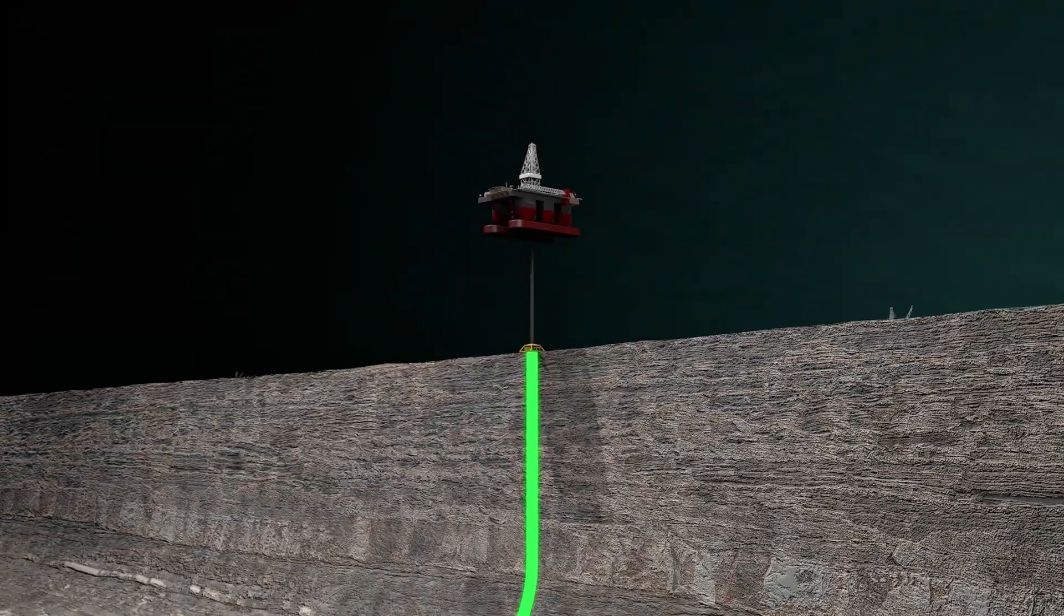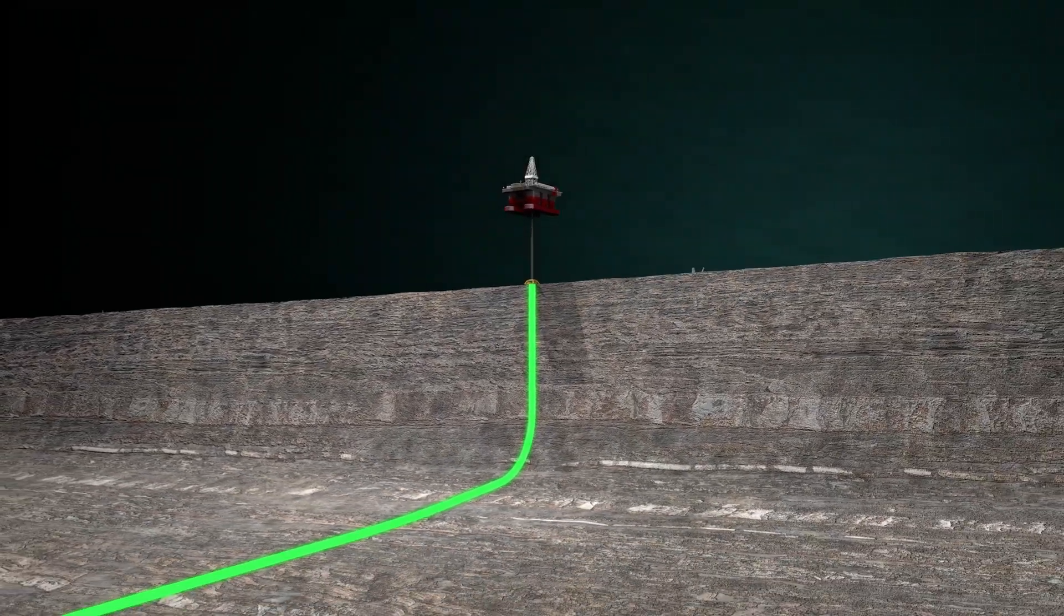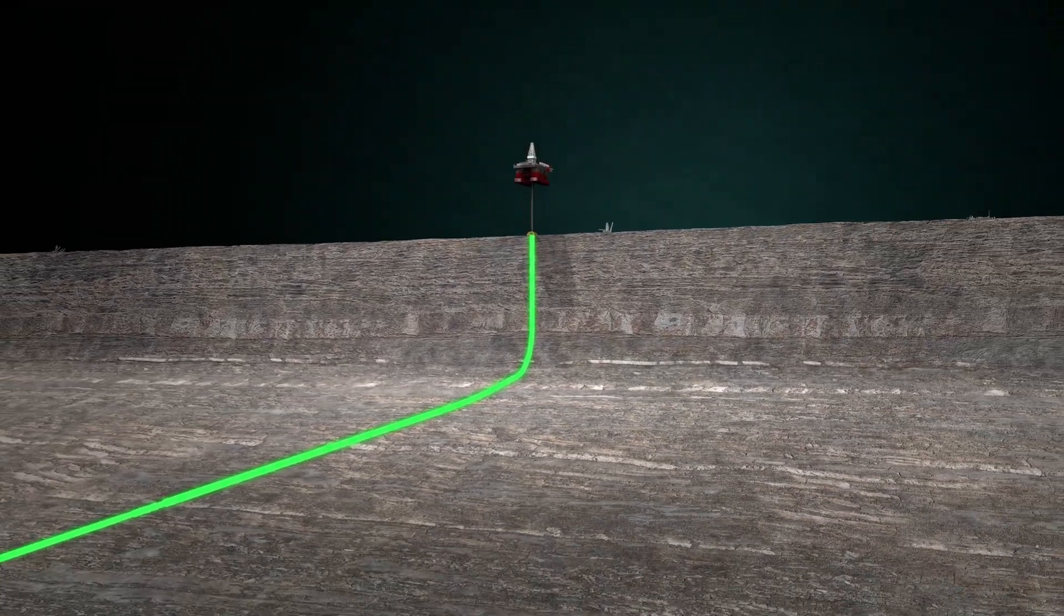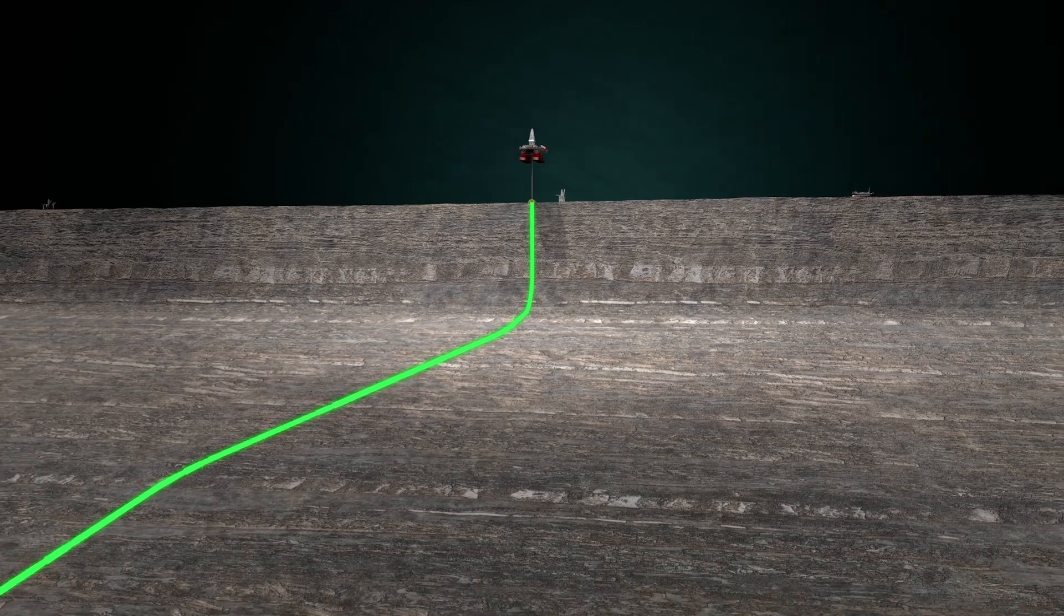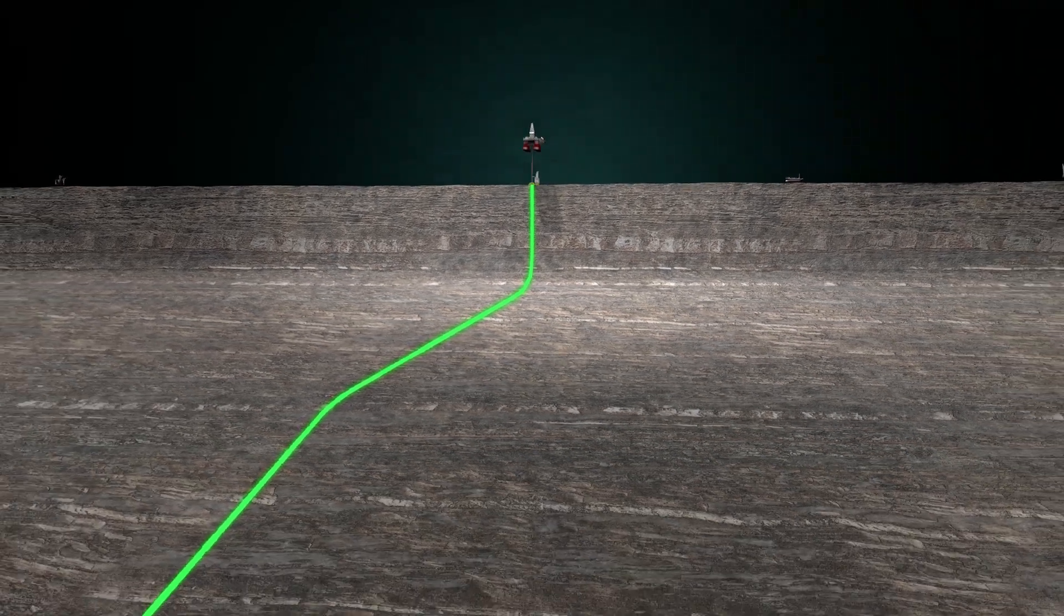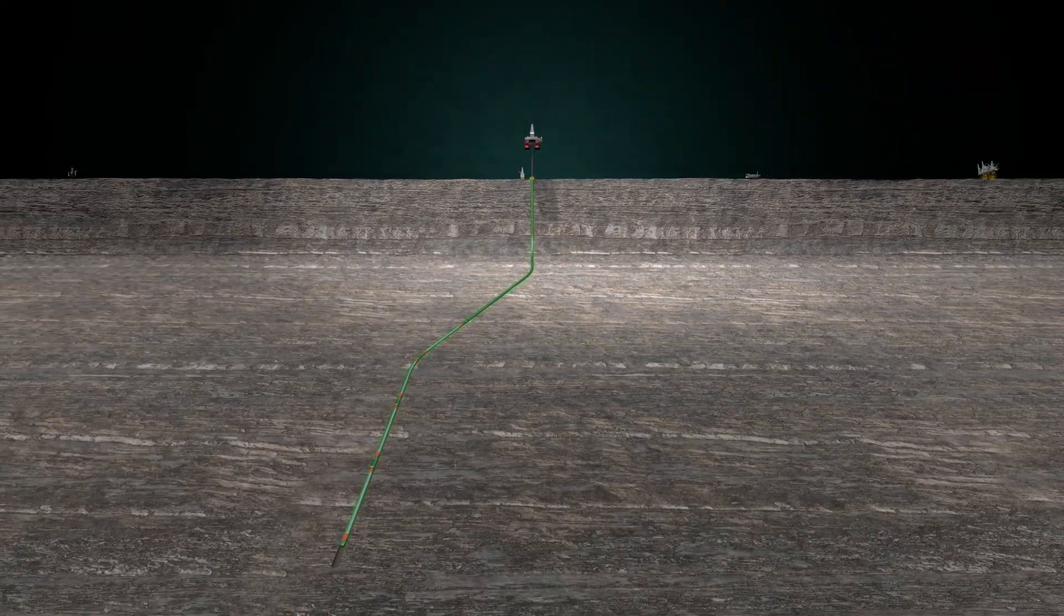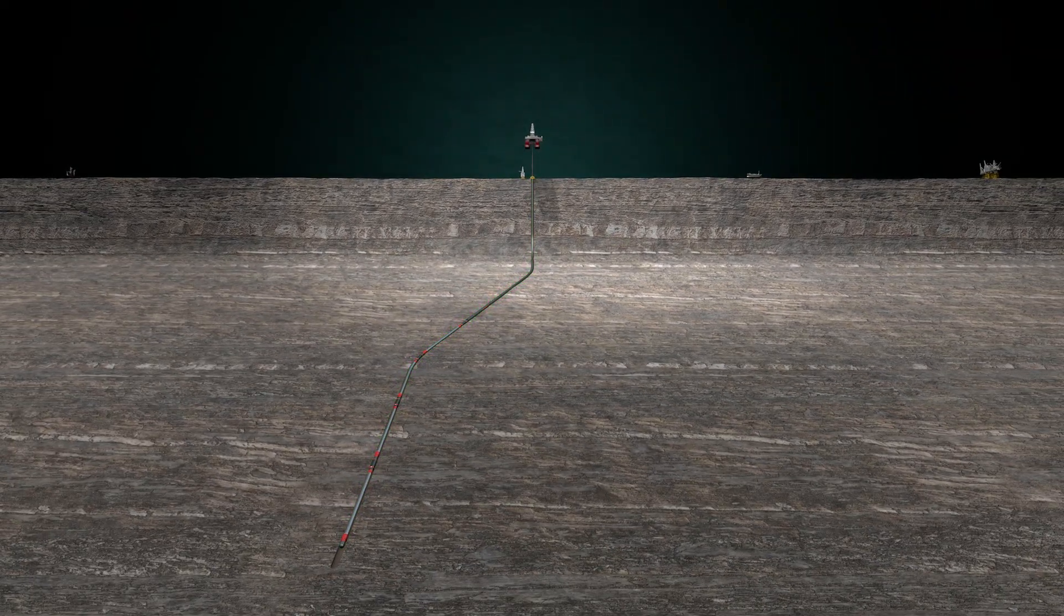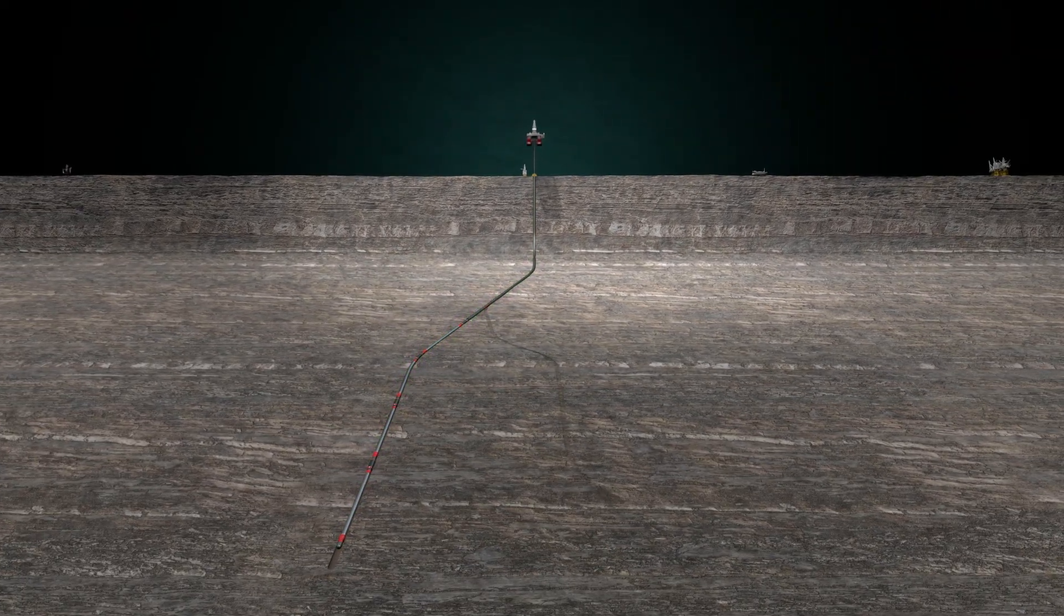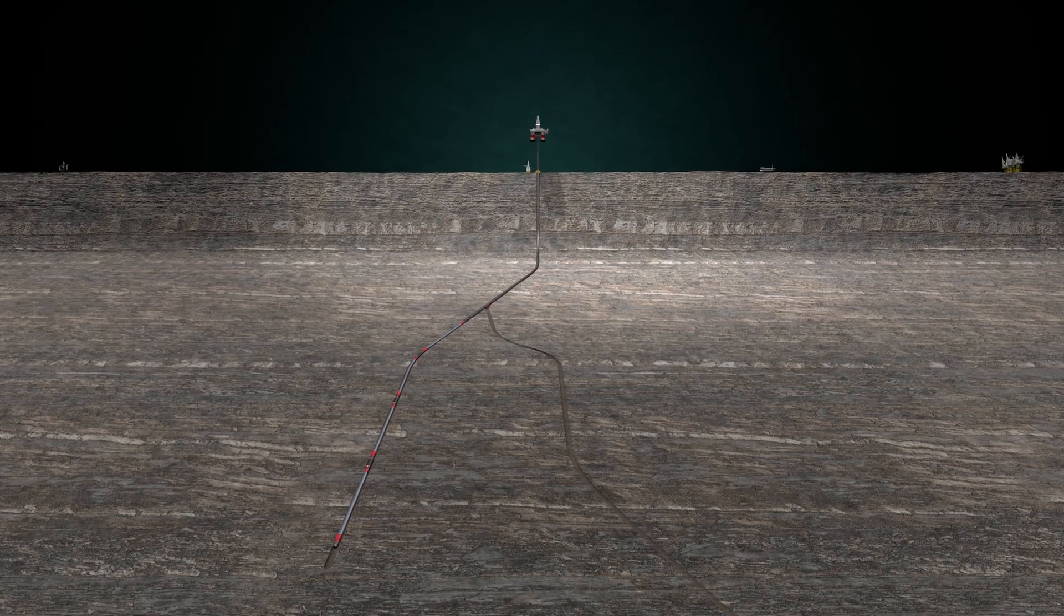Halliburton's suite of FlexRite multilateral completion systems can deliver the efficiency, reliability, and environmental advantages in comparison to single wellbore production strategies.